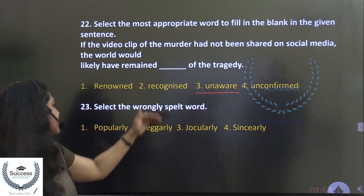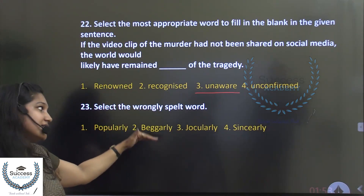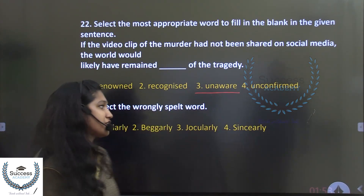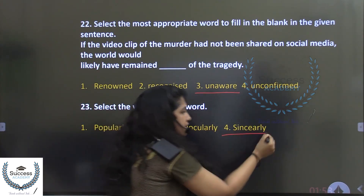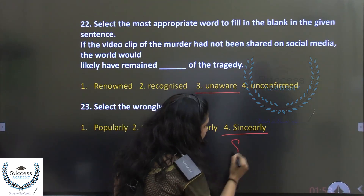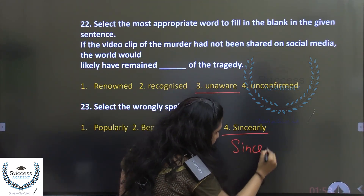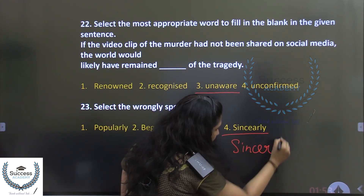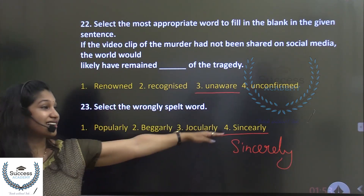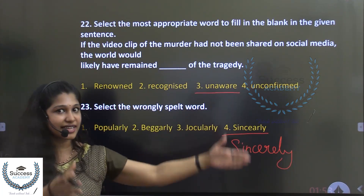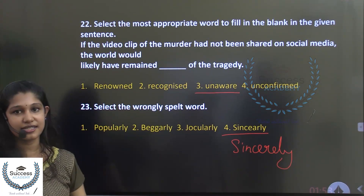Select the wrongly spelled word. The options are popularly, beggarly, jocularly, and sincerely. Sincerely is a word we use daily, and when we check the spelling carefully, the correct answer — the wrongly spelled option — is sincerely.